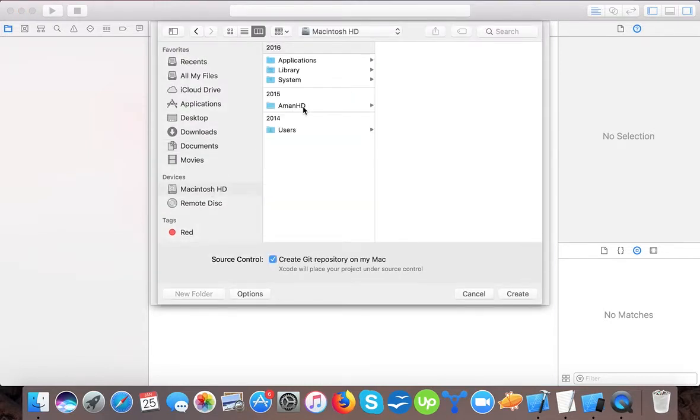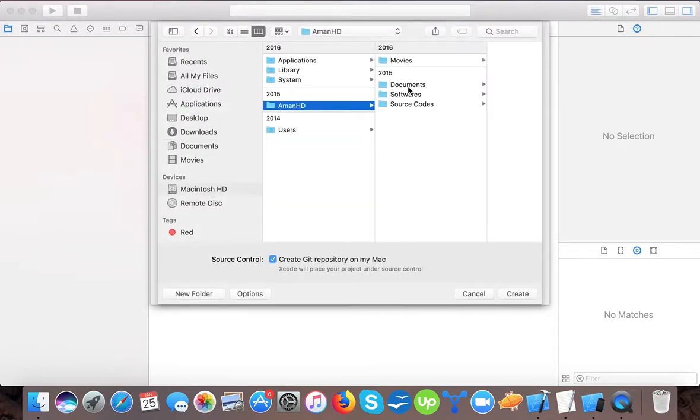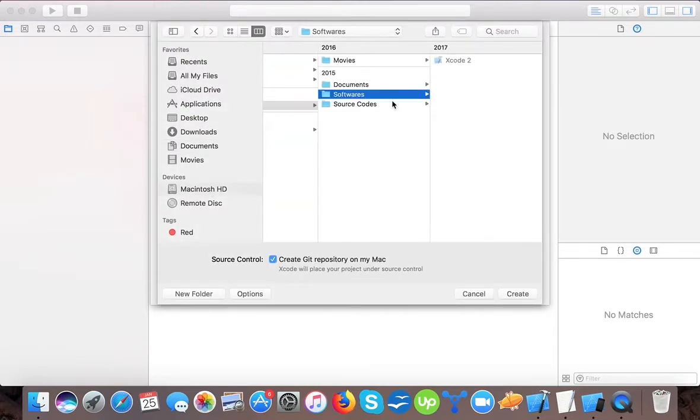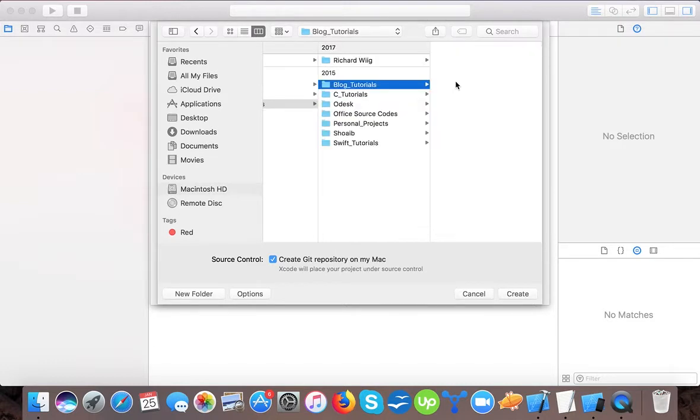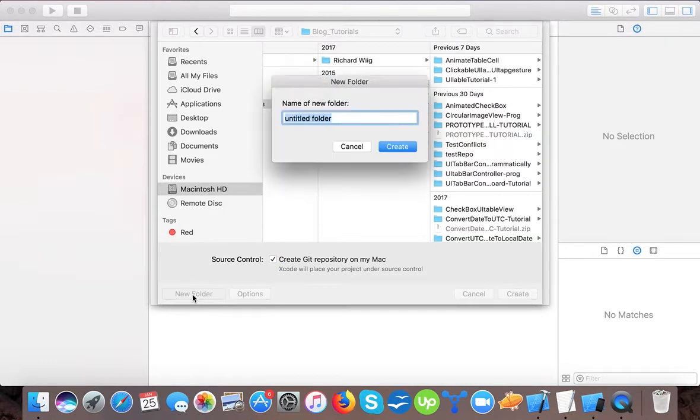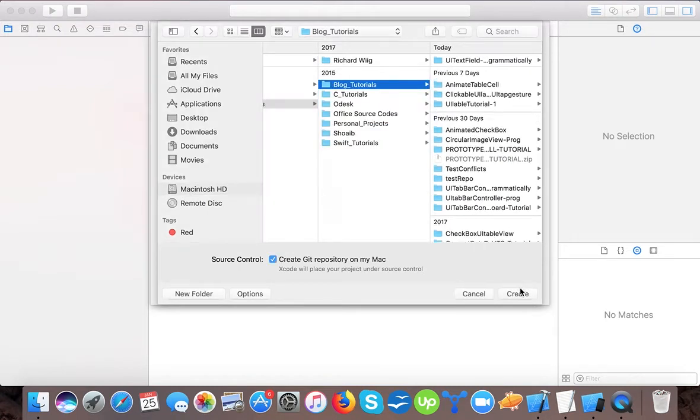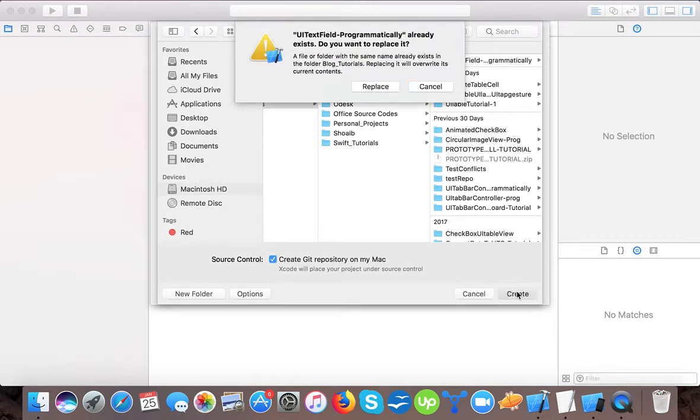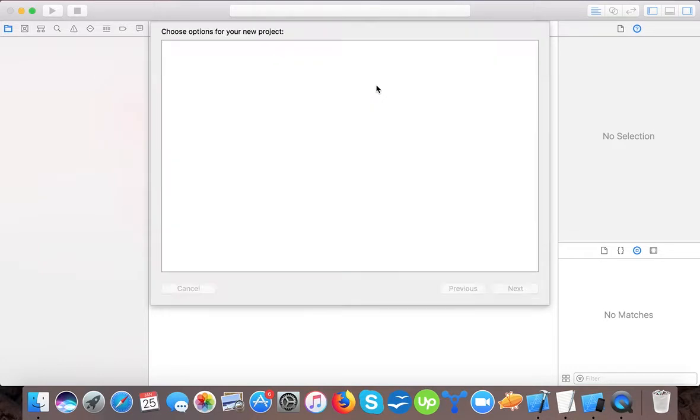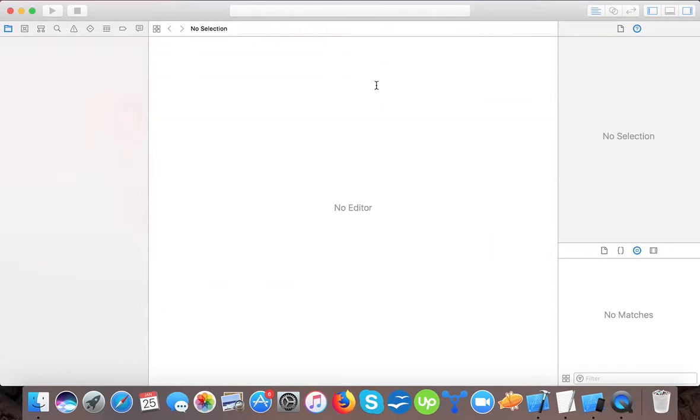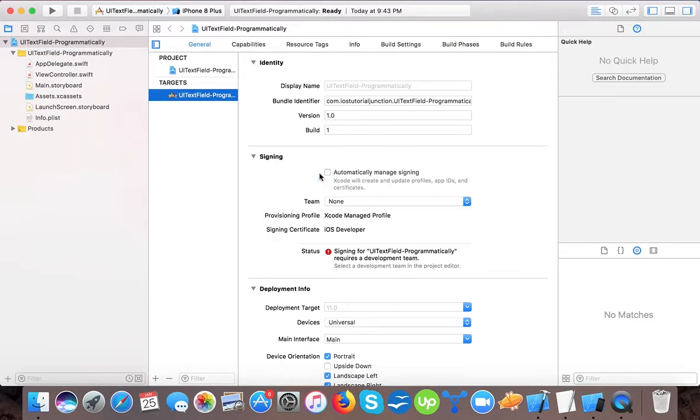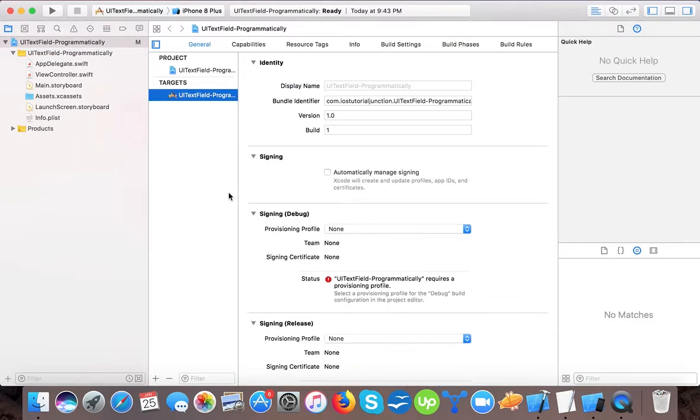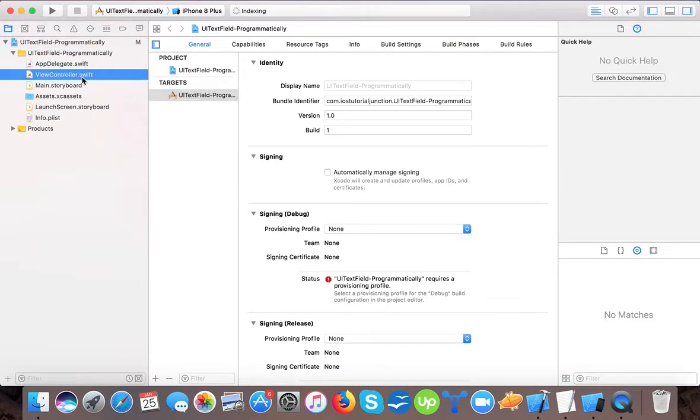Press next and we will save it to our hard drive or flash drive, and create our project. Here our basic single view application template is ready. In order to create a text field, open up your view controller.